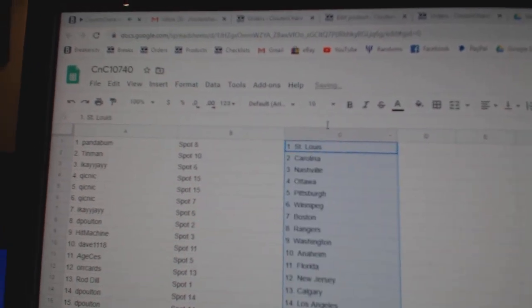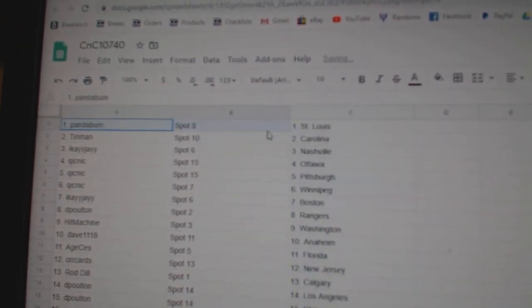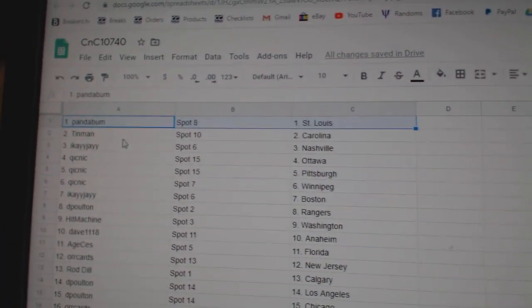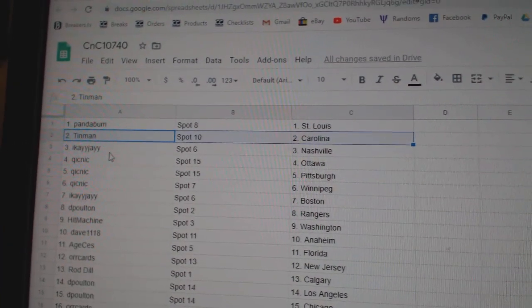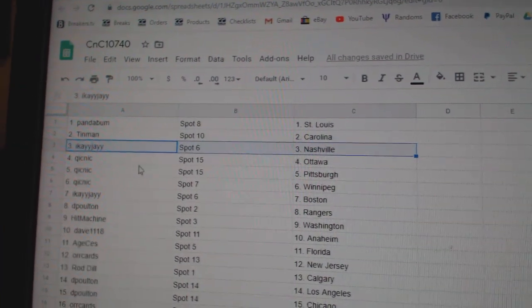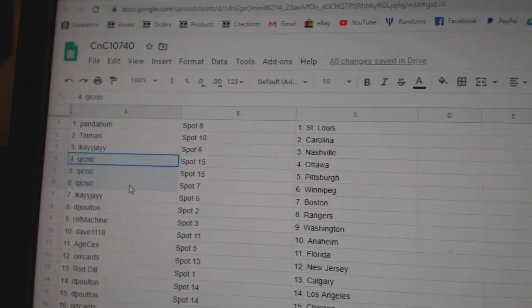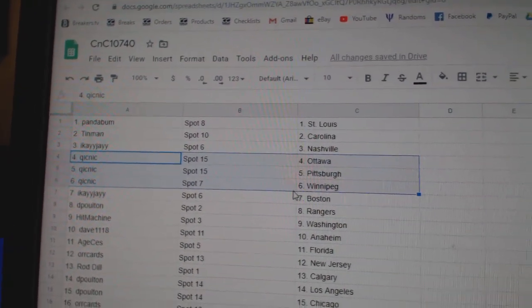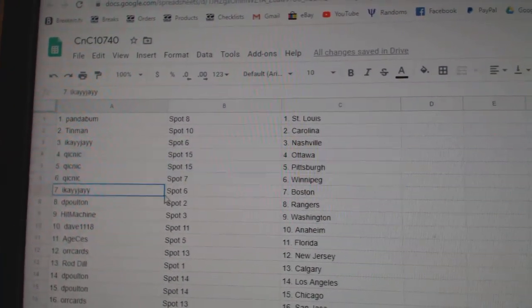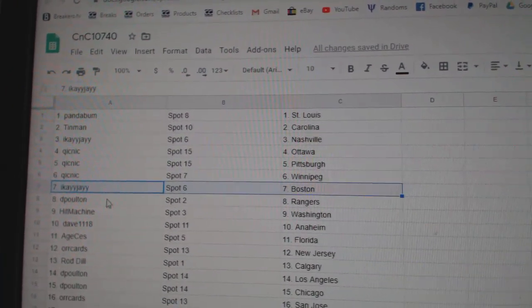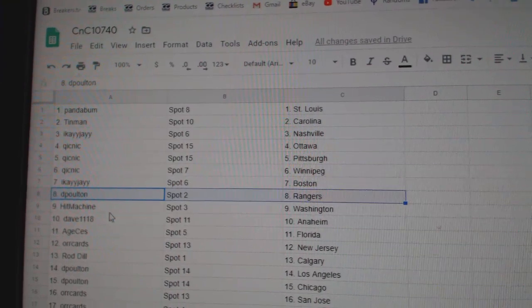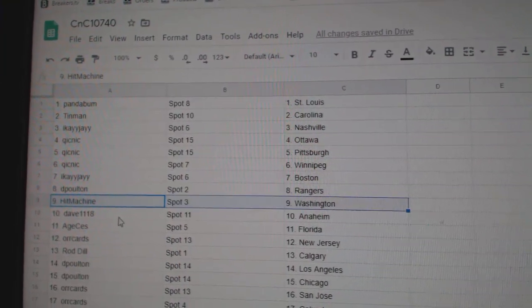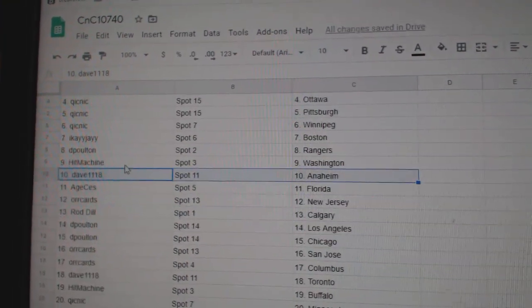Paste. Panda Bombs got St. Louis, Tin Man Carolina, IK's got Nashville, Quick has Ottawa, Pittsburgh, and Winnipeg, IK Boston, DP's got Rangers, Hit Machine Washington, Dave's got Anaheim.